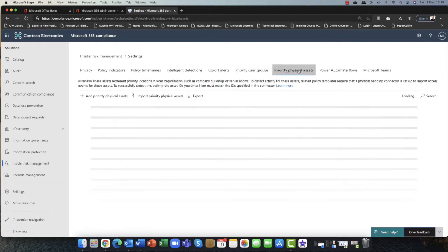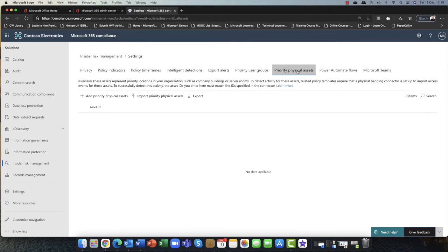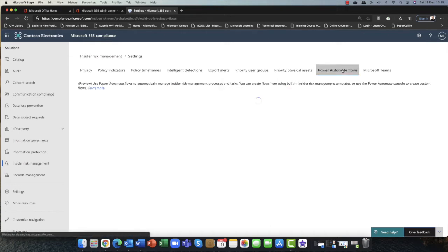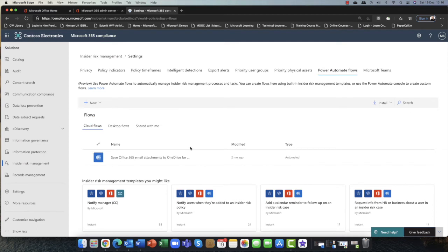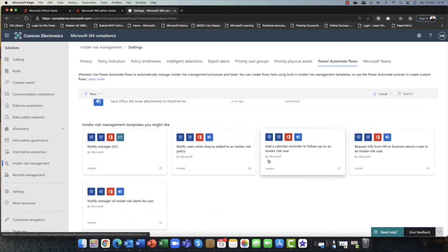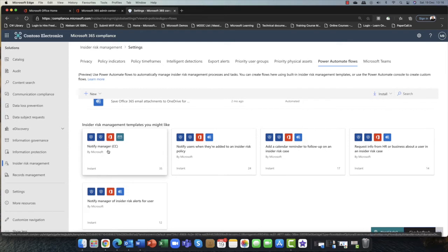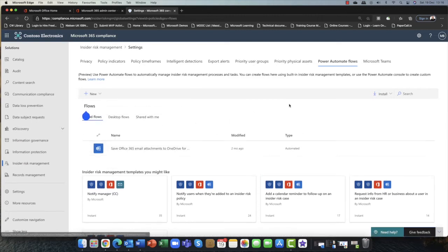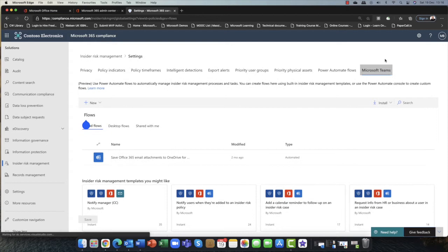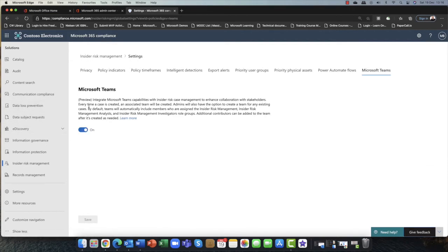You can also set up priority physical assets. So if you're managing devices in 365 using Endpoint Manager, you can indicate priority physical machines as well. One of the really cool things about Microsoft 365 is Power Automate. This option shows a few templates already pre-created, such as notifying a manager — so if a policy hits, it will send out an automated email to a manager. That's a really nice feature. It also integrates with Microsoft Teams as well, which is currently in preview, and I've gone ahead and switched that on.